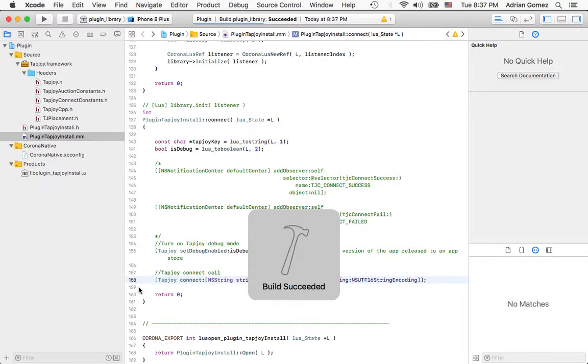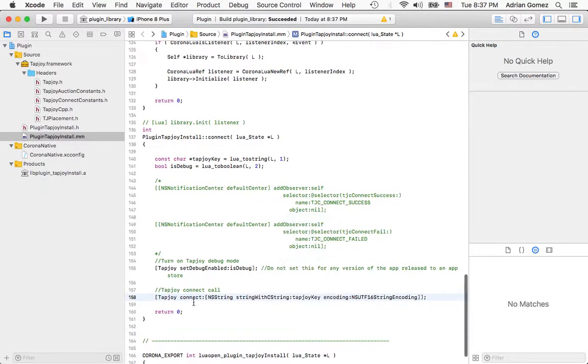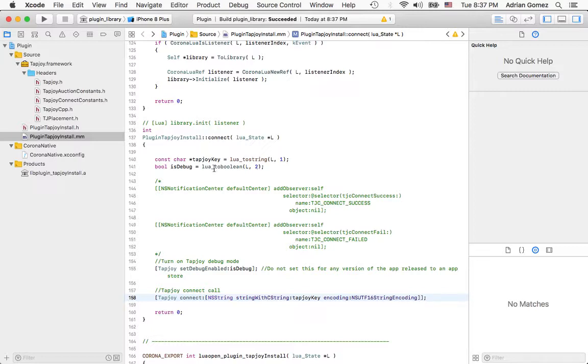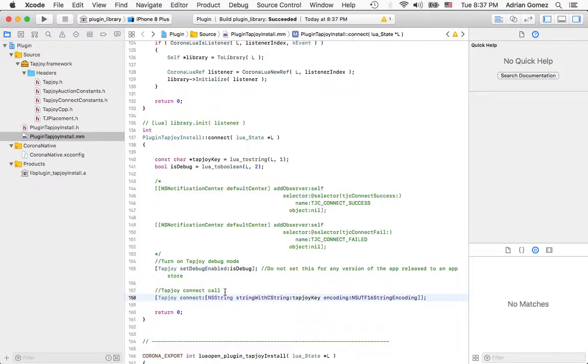I'm going to build and make sure that it's running, and it ran successfully. So what I want to point out to you here—we're passing two parameters, tapjoy to string and is debug, so that we could pass it into set debug and the connect.